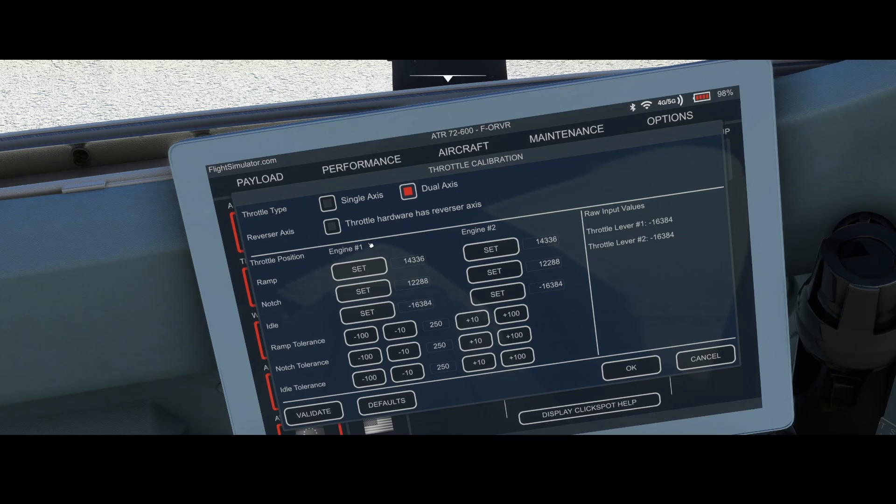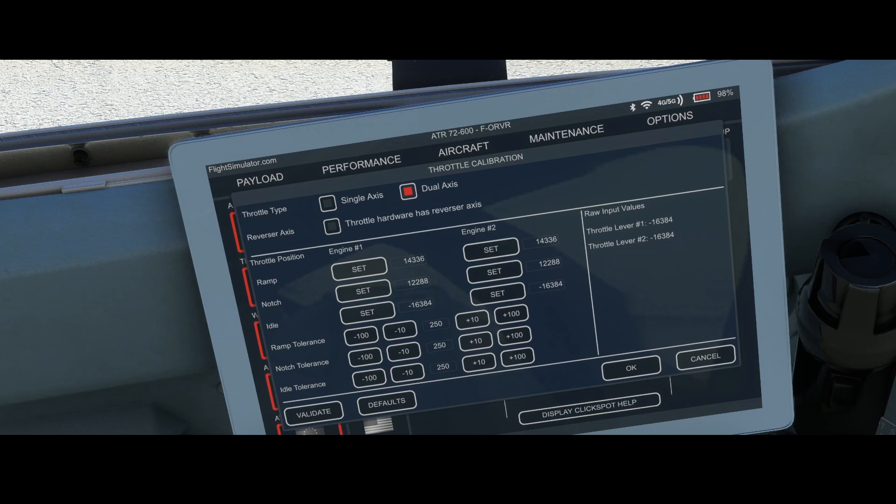Once we've done that, make sure you uncheck the throttle hardware has reverser axis, because officially the Velocity 1 does have reverse axis. Although you will see that technically or physically, graphically it will work.